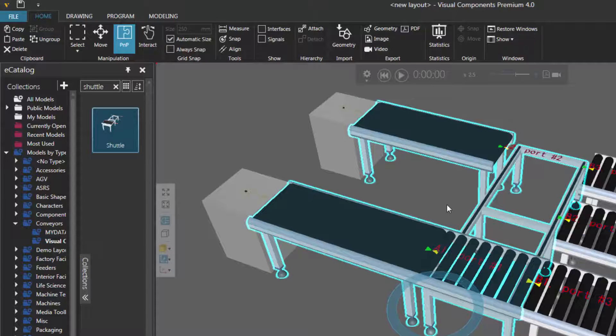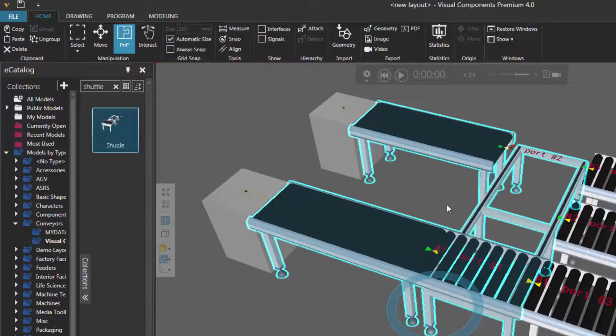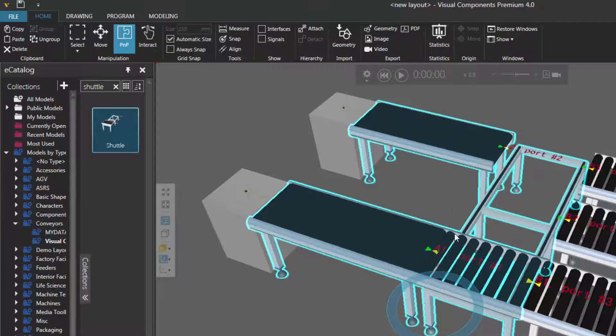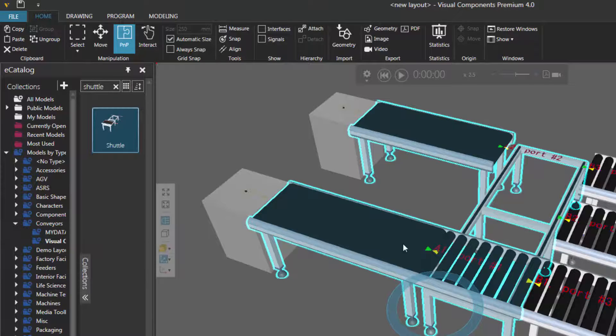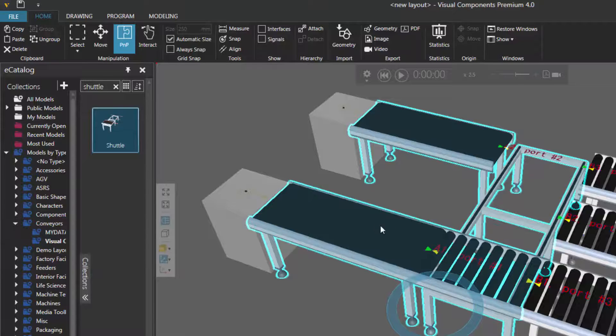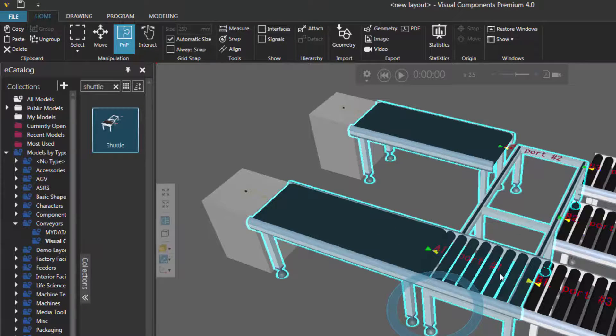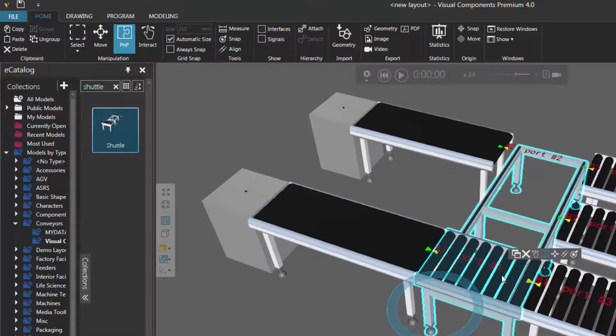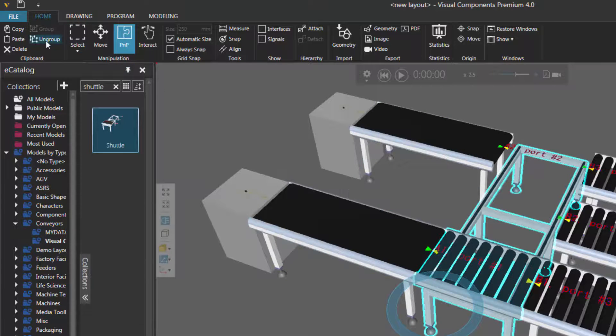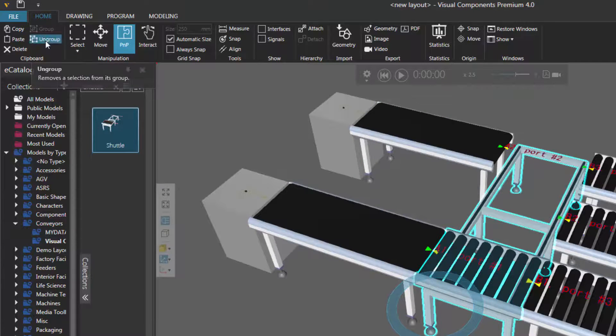Now if you make a mistake, or you no longer want components to be grouped together, you can ungroup them. To do that, first select the components you want to ungroup. So I want to keep these two conveyors in the same group, but I want to ungroup the shuttle conveyor. So I'll select the group first, then select the shuttle conveyor. I'll go to the clipboard, and click ungroup.